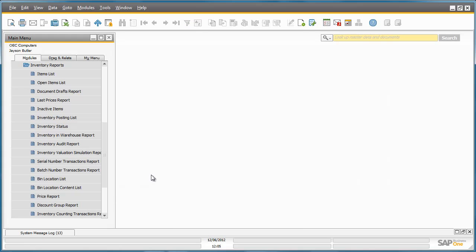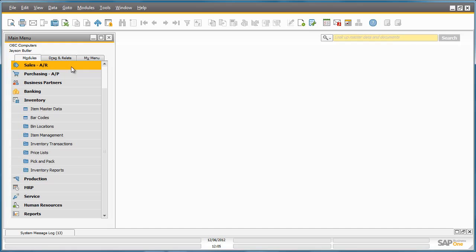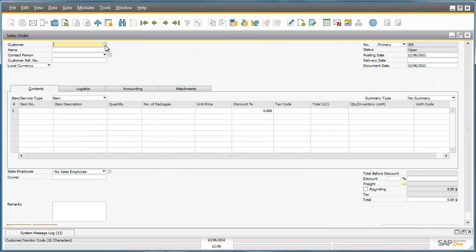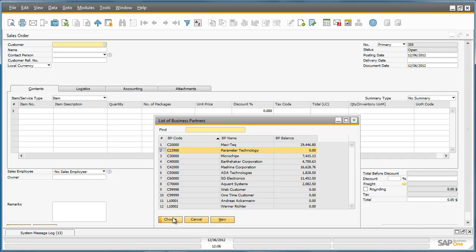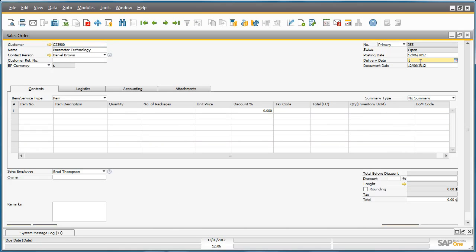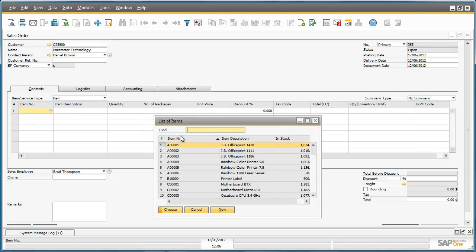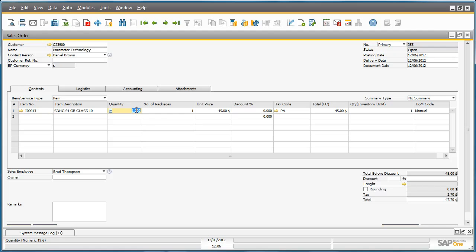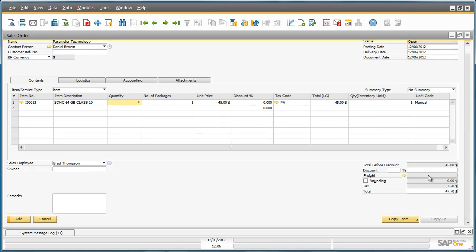A customer has now just called OEC Computers and would like to purchase 30 SD memory cards, so Jason proceeds to create a sales order for this customer, Parameter Technology. He does this by navigating to the Sales menu and opens up the Sales Order document. We then select our customer Parameter Technology, enter a required delivery date and the required item details, and then the required quantity of 30.